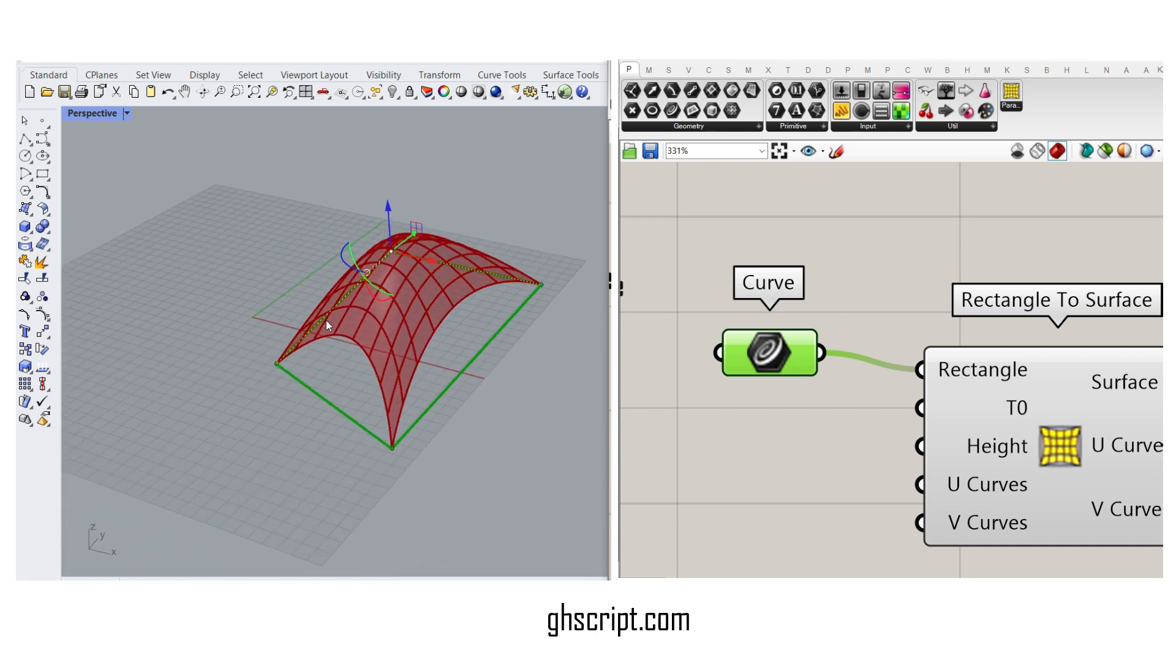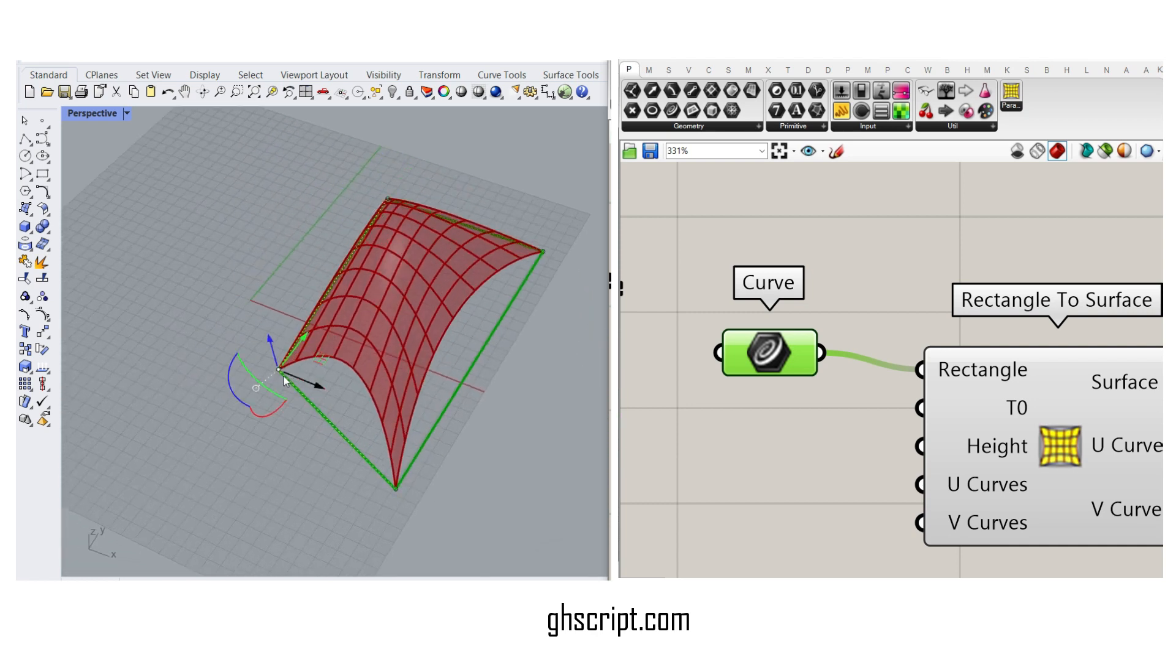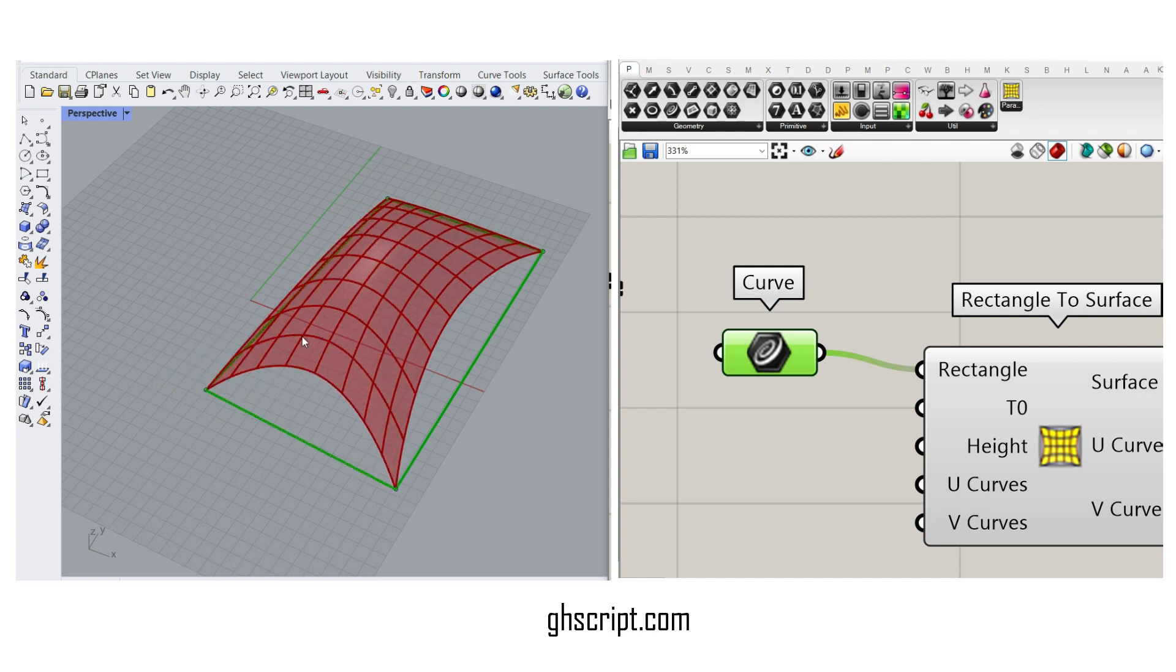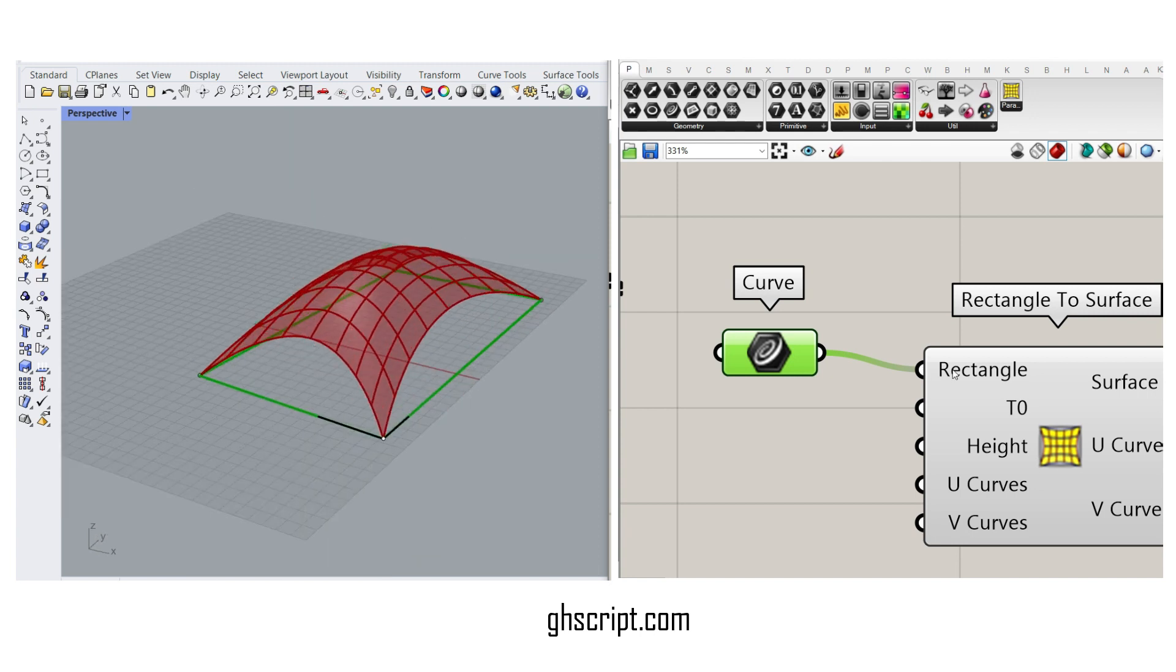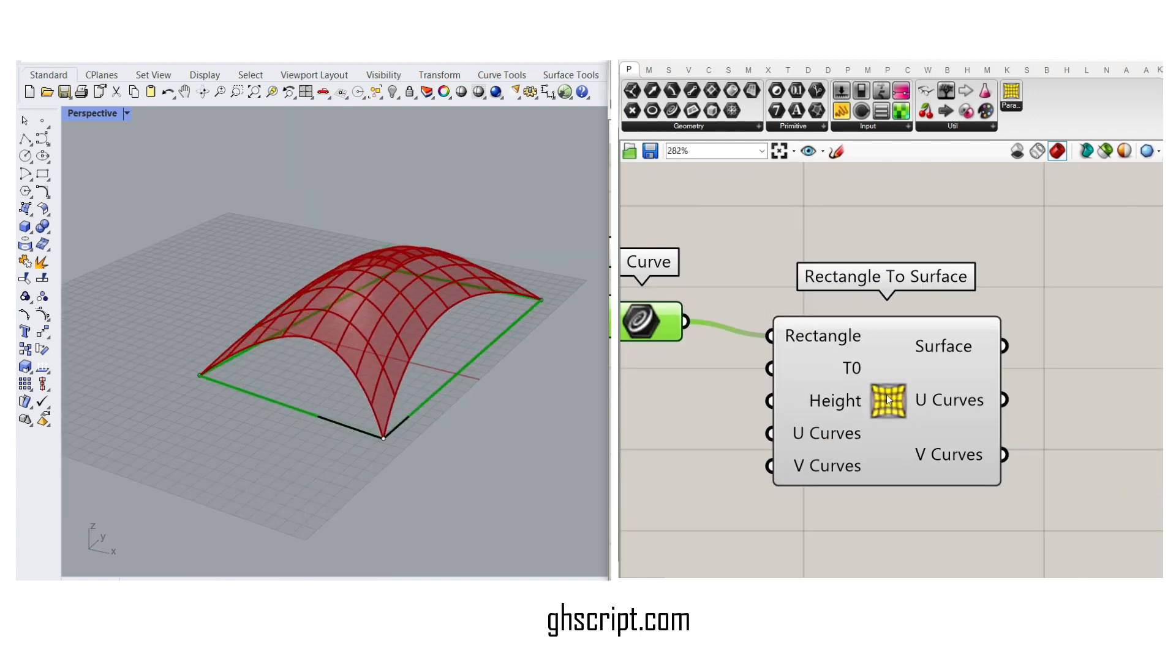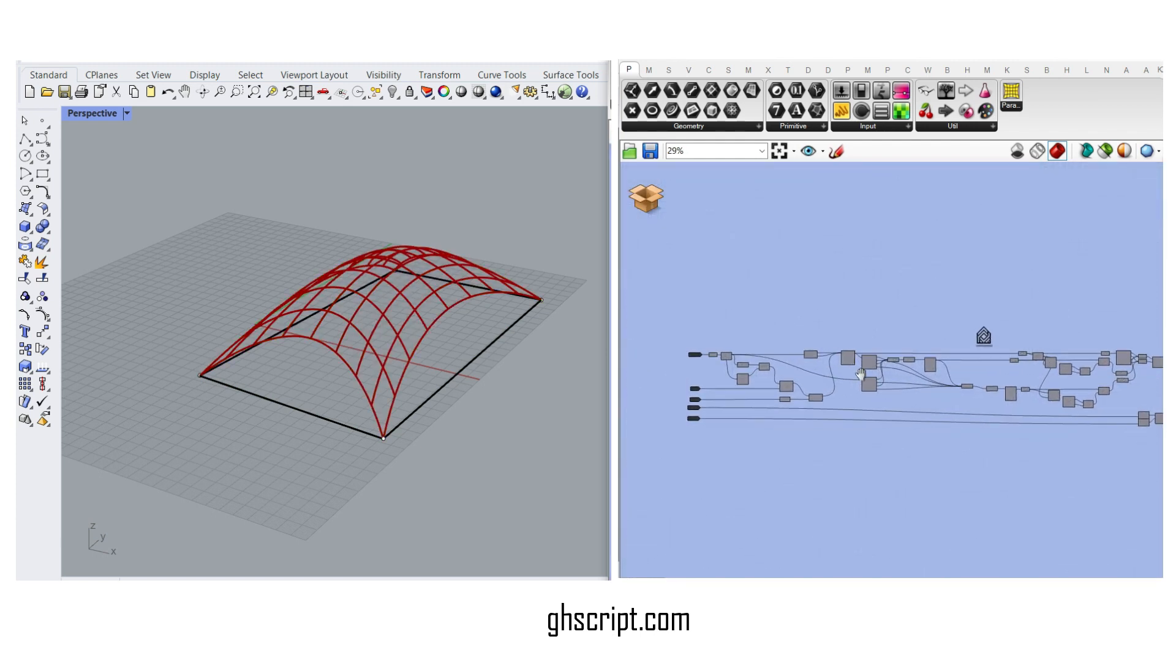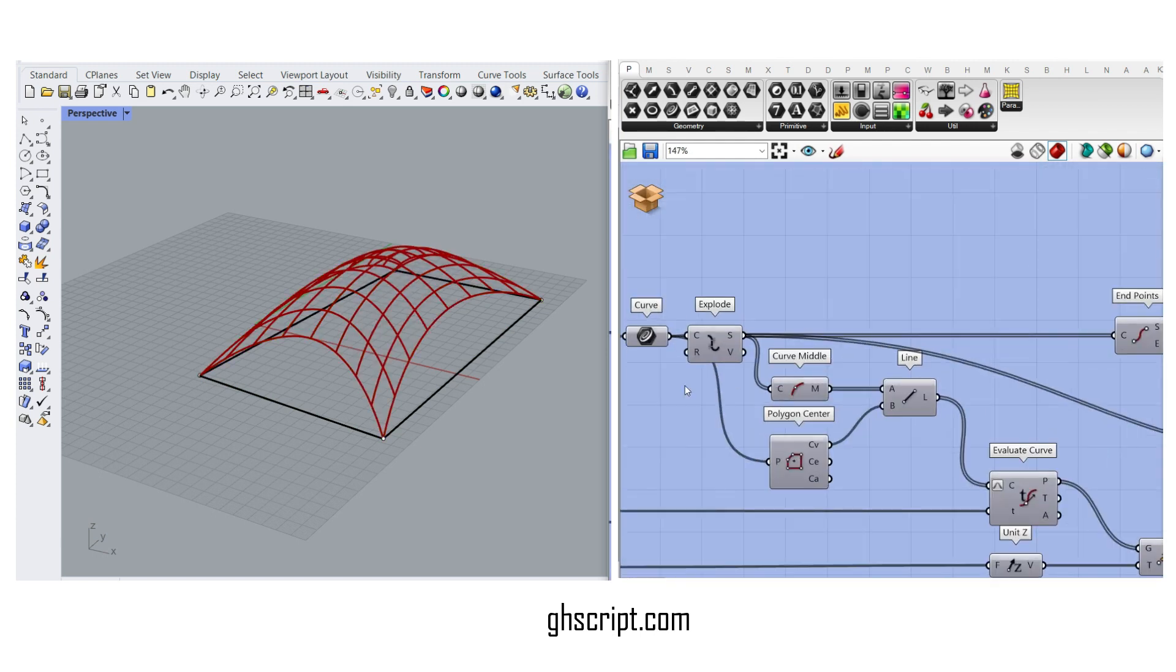You can also double-click on the cluster to find out how we have made this. For example, we have exploded into segments.